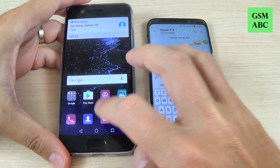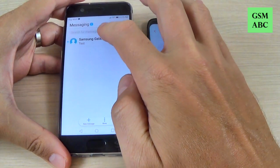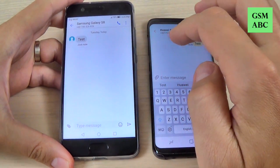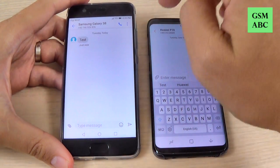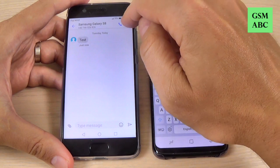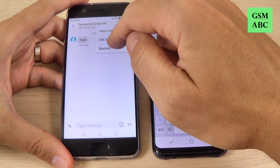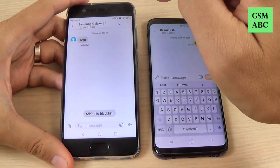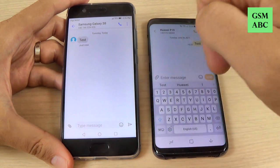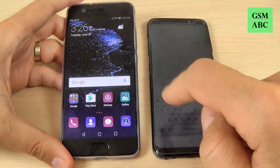Now I must receive here the message. Let's see — OK, and here is my message 'test'. Now to block this message, just hit these three points, hit blacklist, and this number has been added to the blacklist.